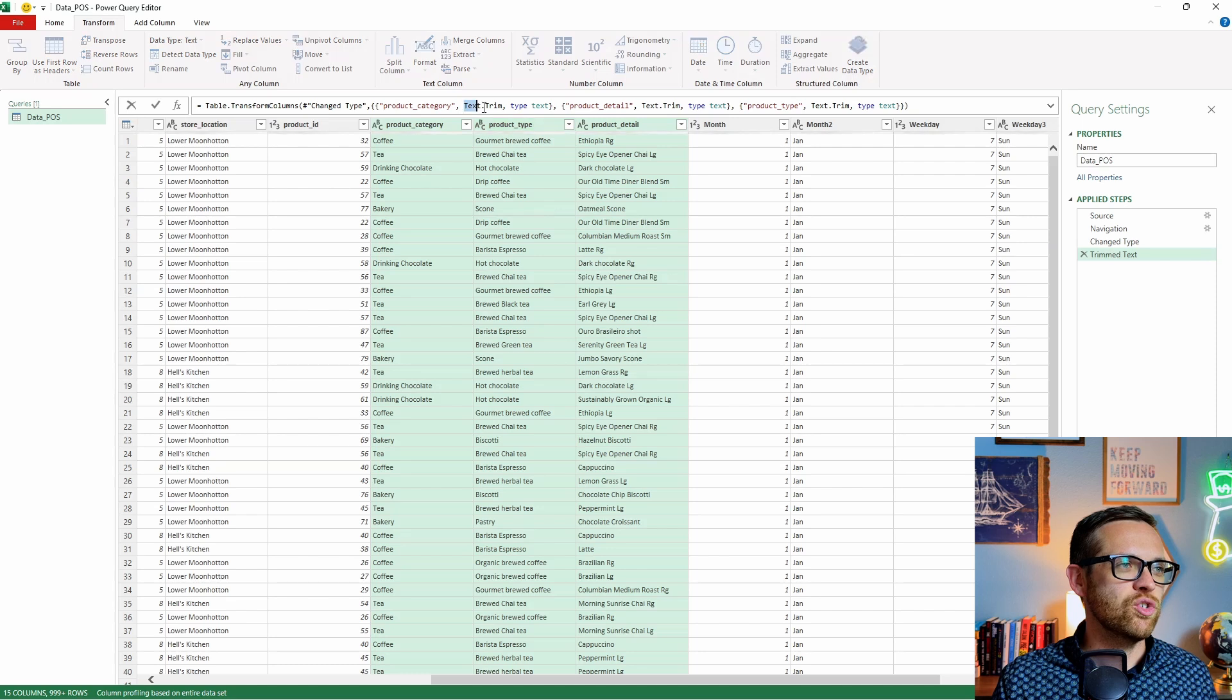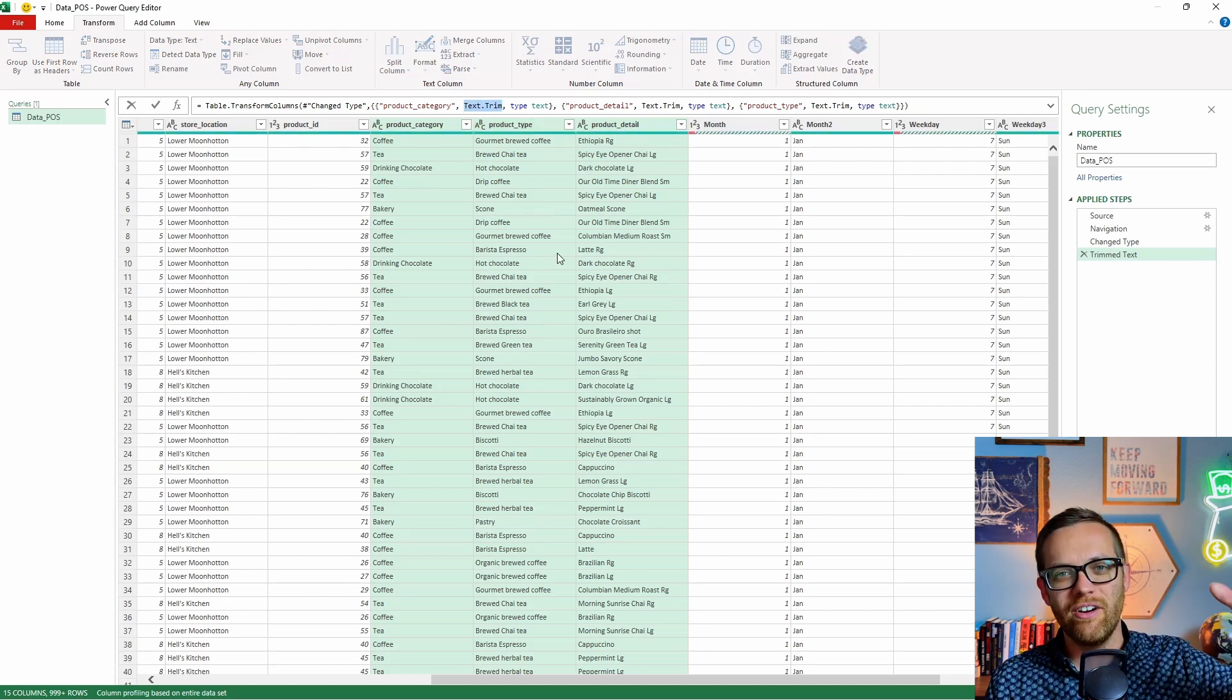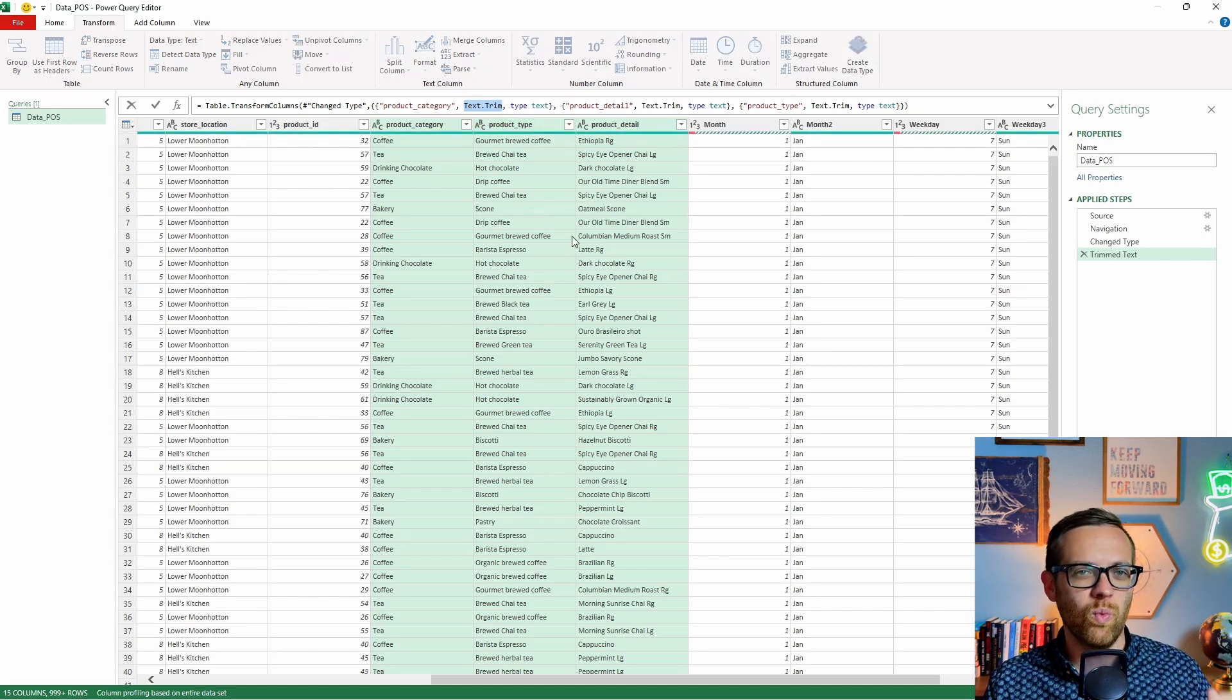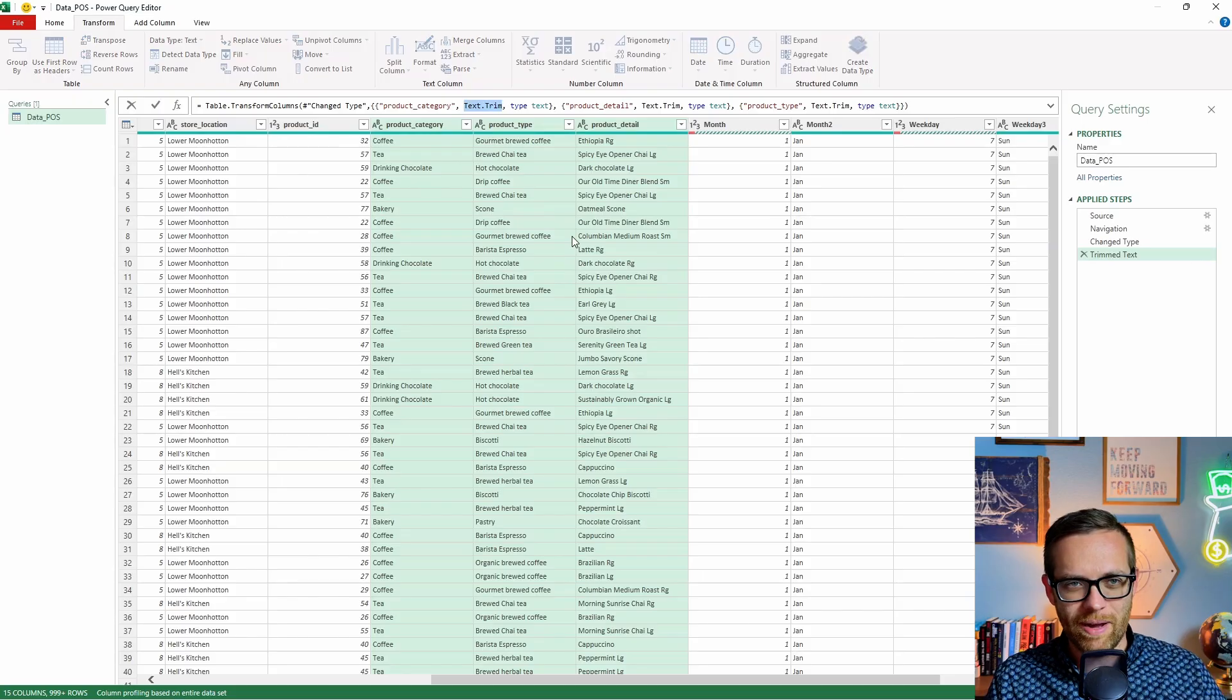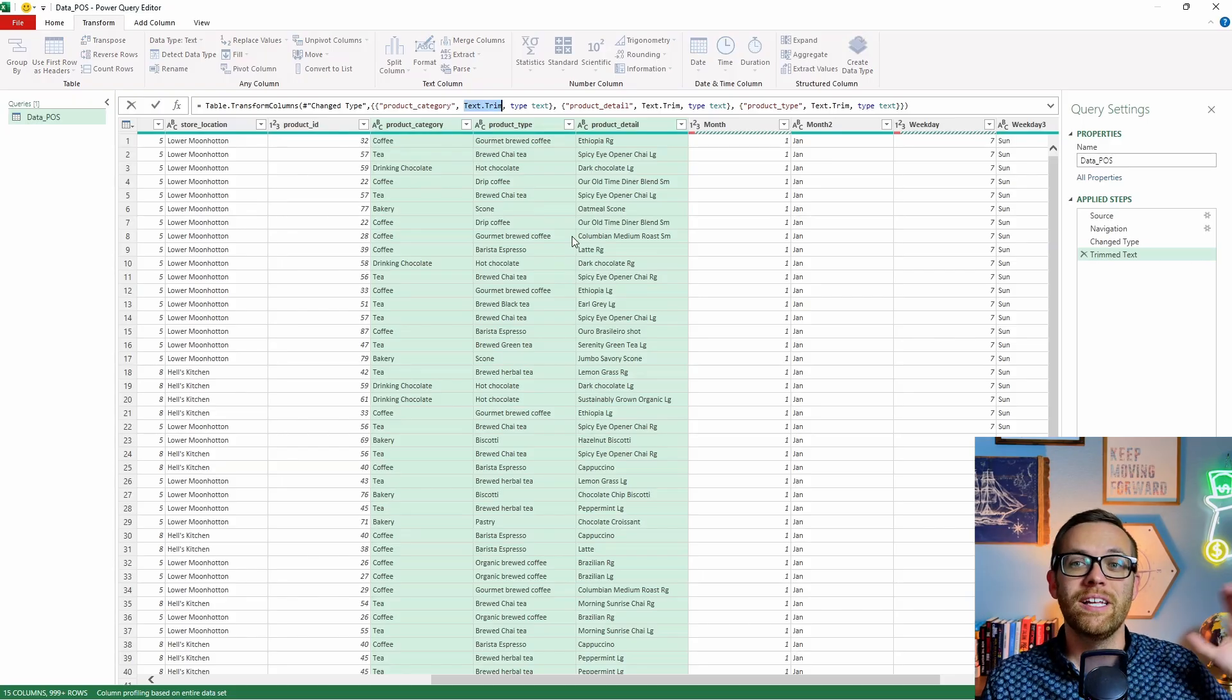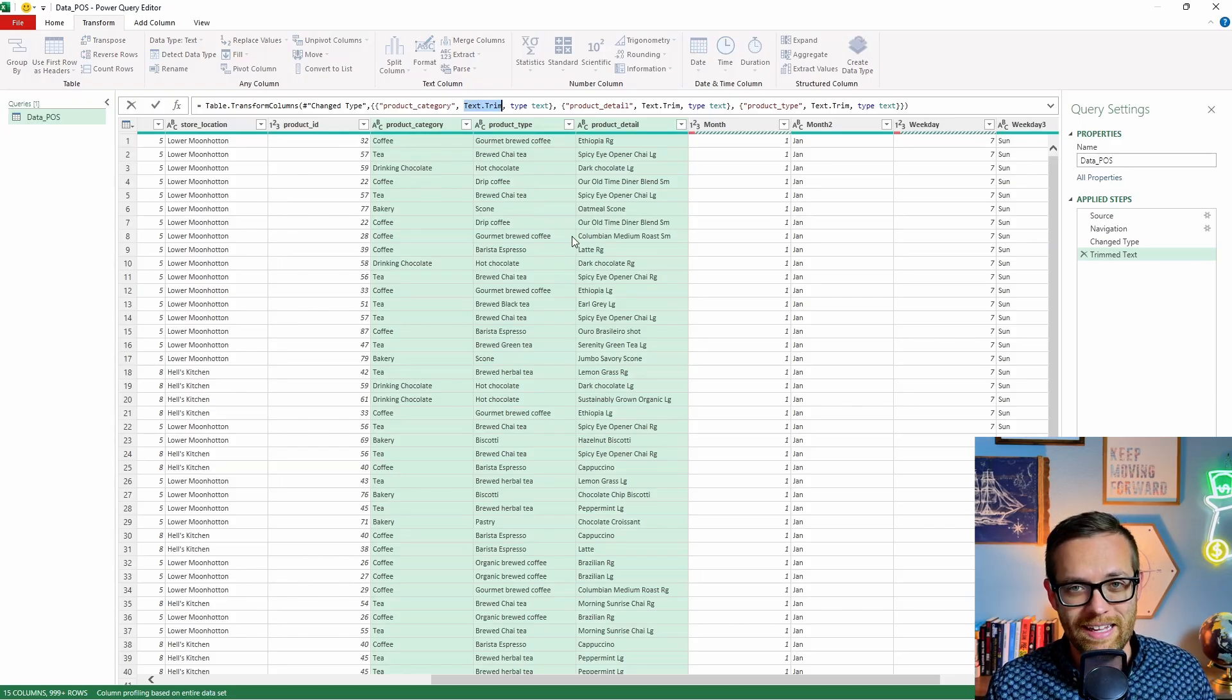Now you'll see the code up here, you have text dot trim, that's the function. But if we use the header, we're going to be able to just pop this in with one click of the button, and we don't need to write the code. But do know, you can write the code if you need to.